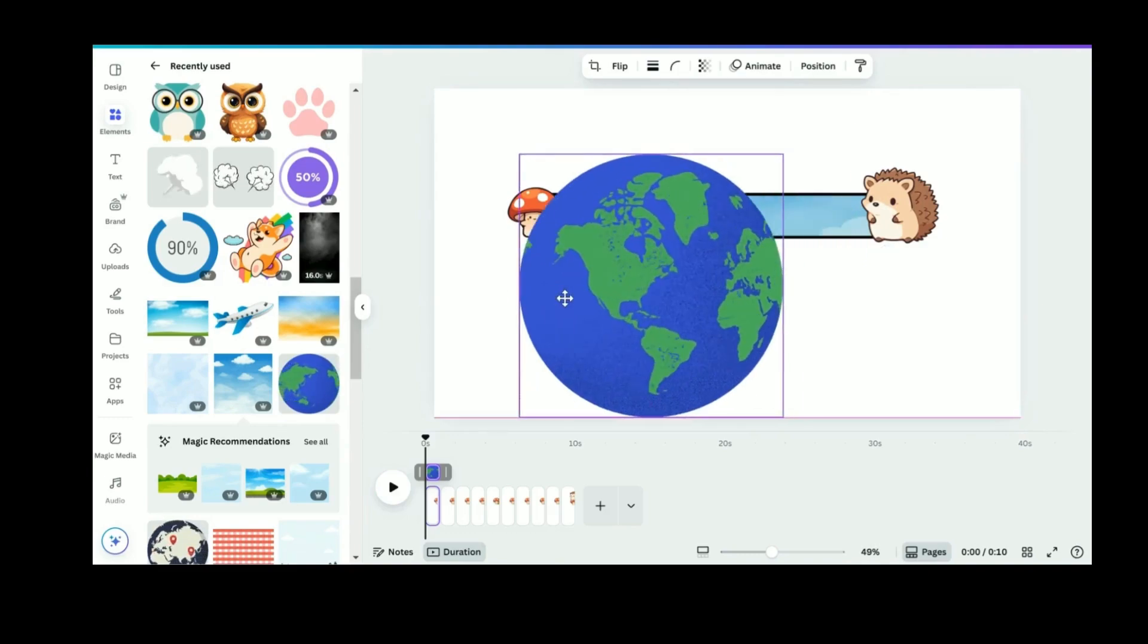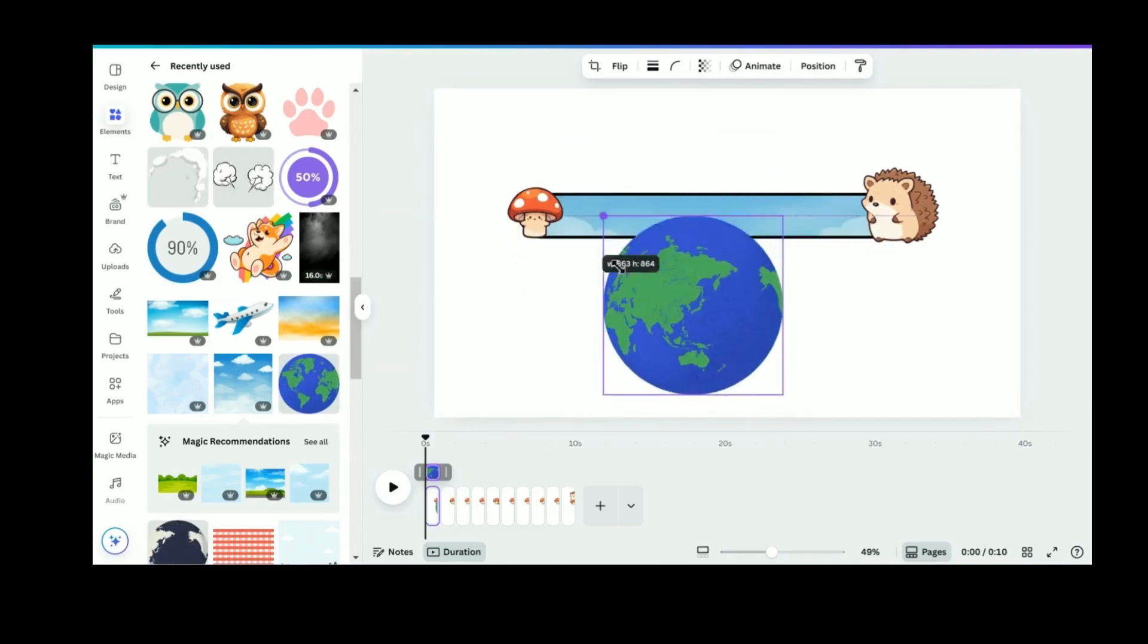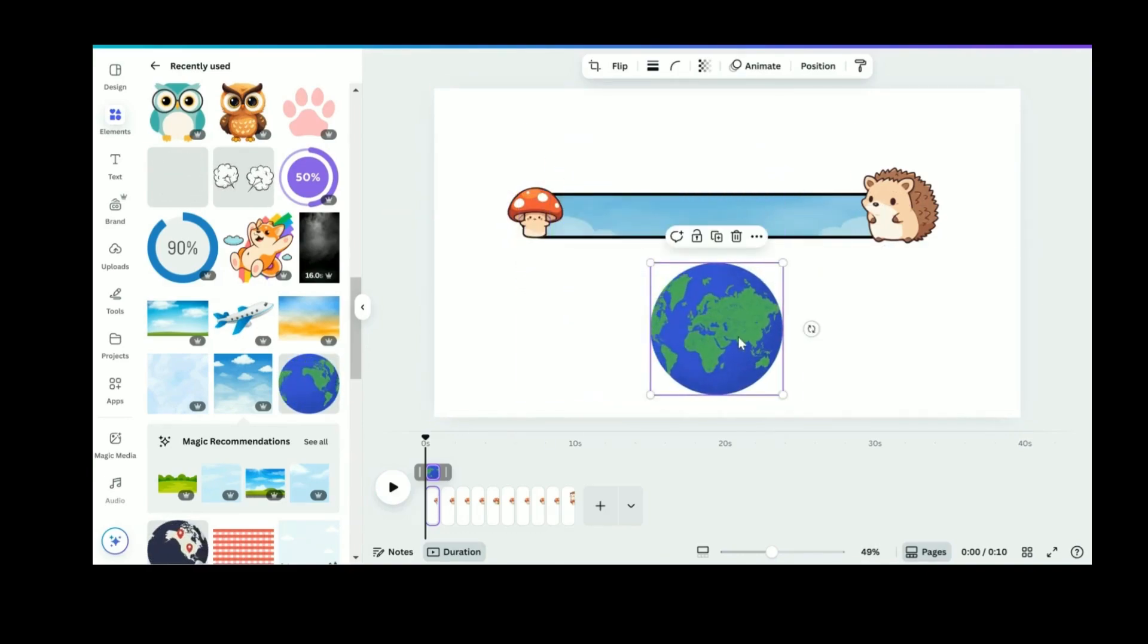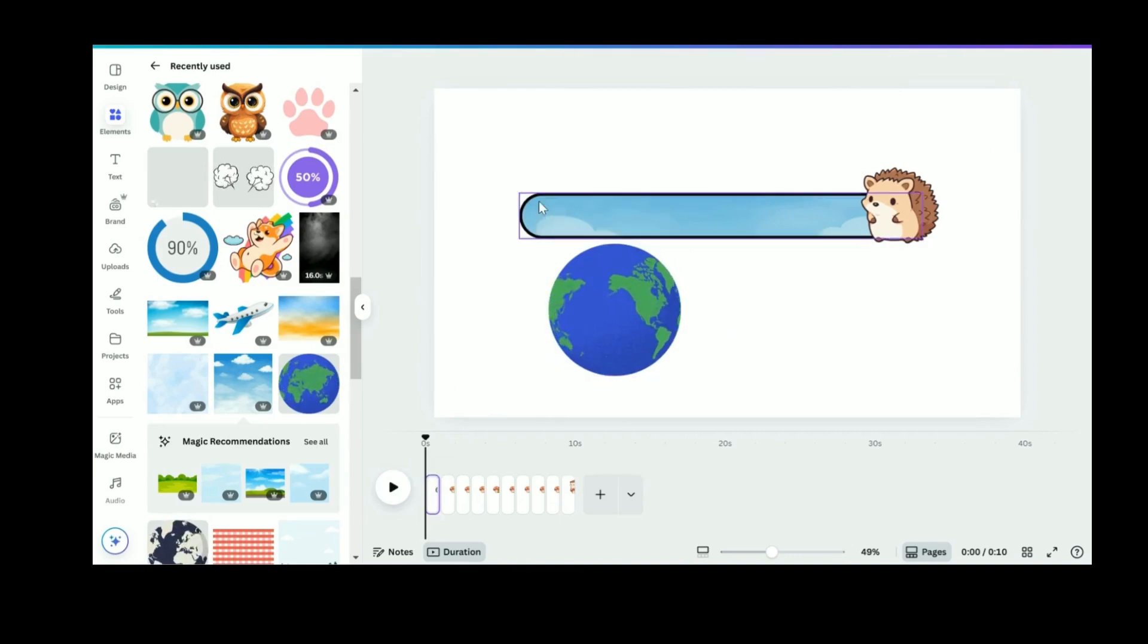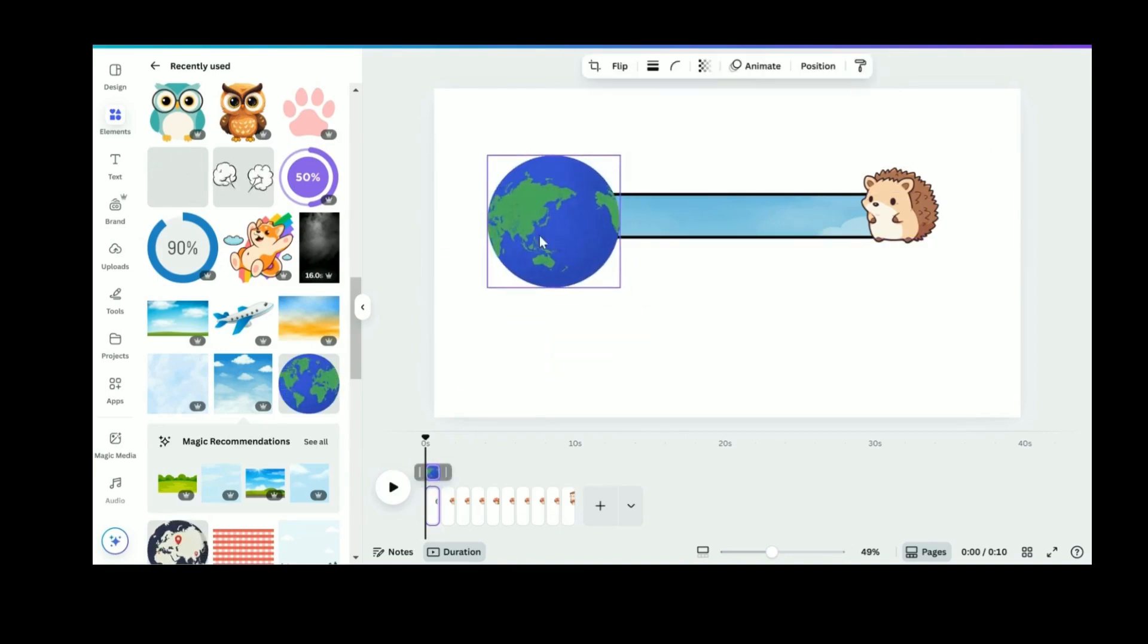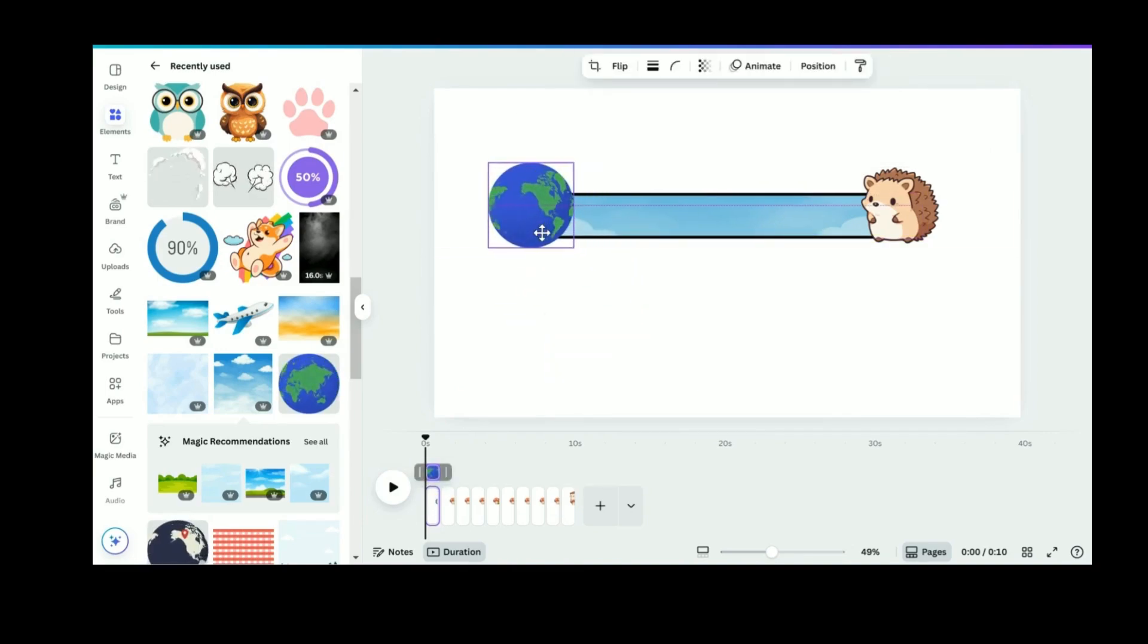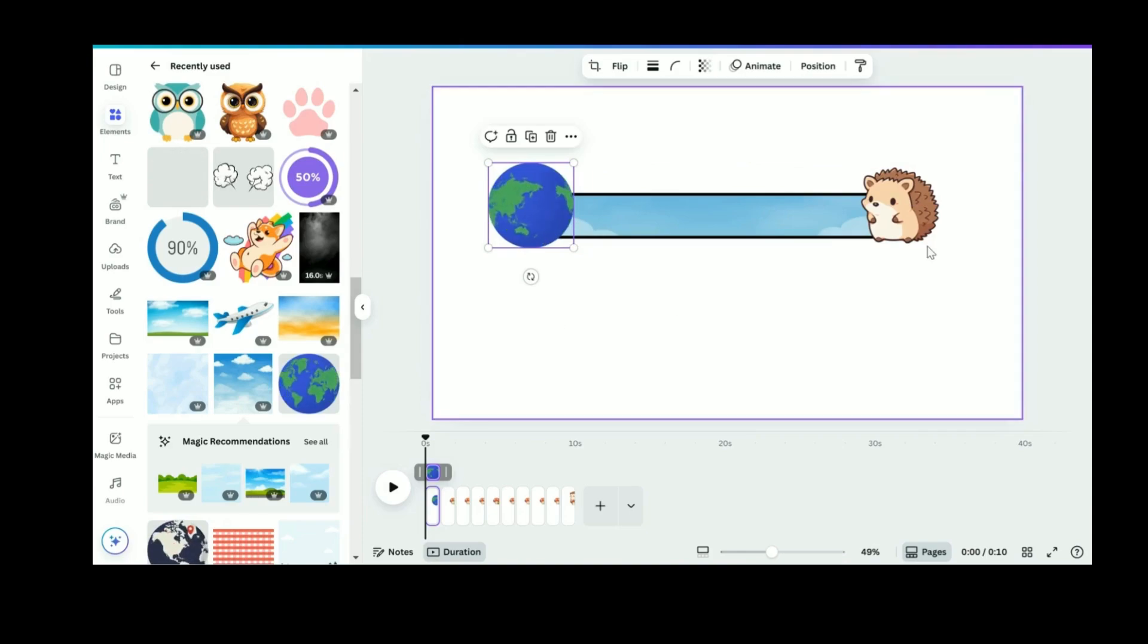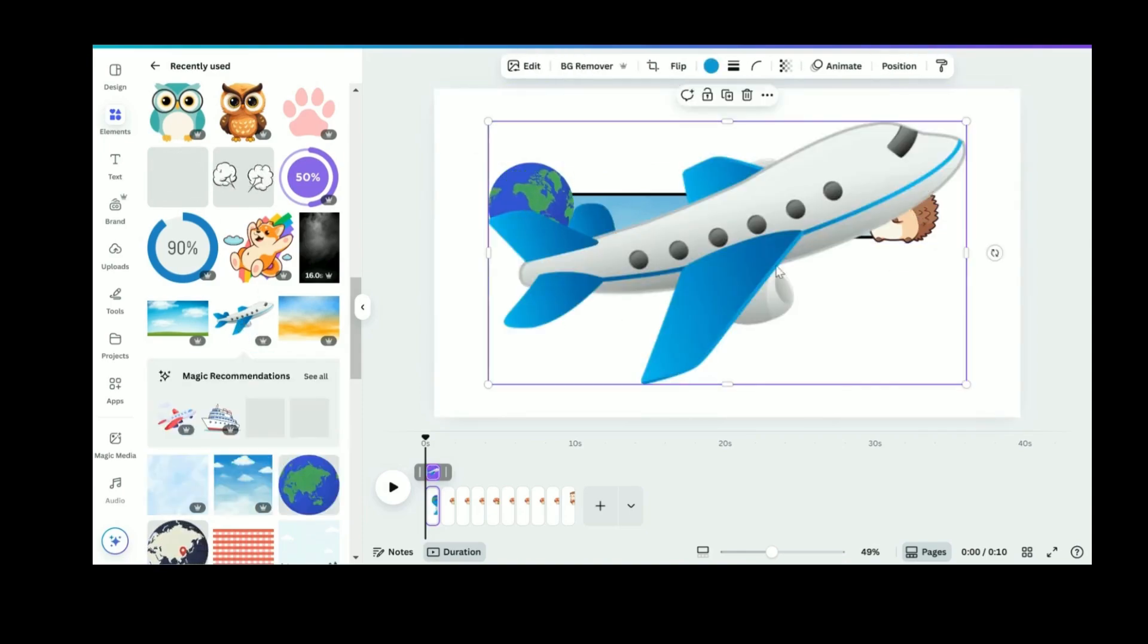Then, we will replace Cute Mushroom with Moving Globe. Next, replace Cute Hedgehog with Airplane.